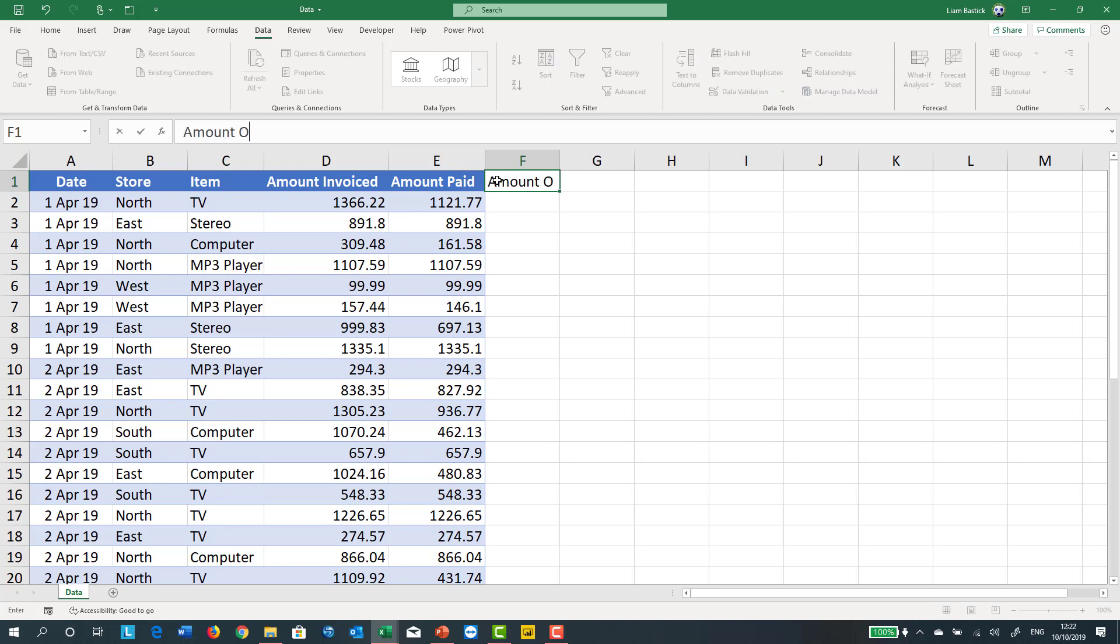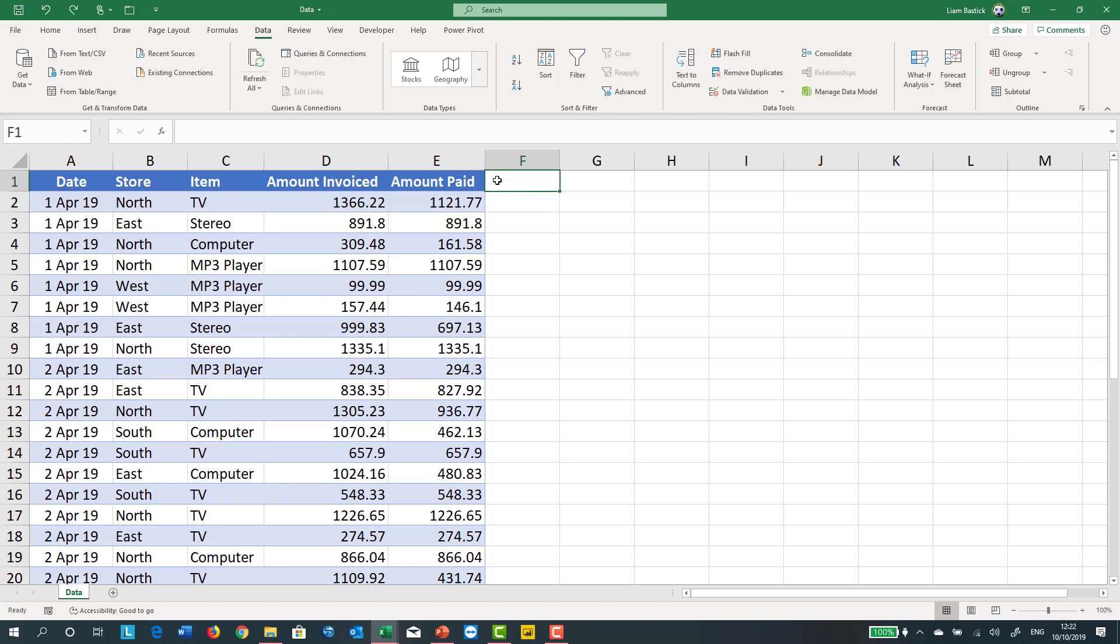This is going to subtract amount paid from amount invoiced. That's not updated either. Now by default, this shouldn't happen, but sometimes Excel goes a bit crazy or you accidentally switch it off, or you receive it from a file where someone else switched it off.